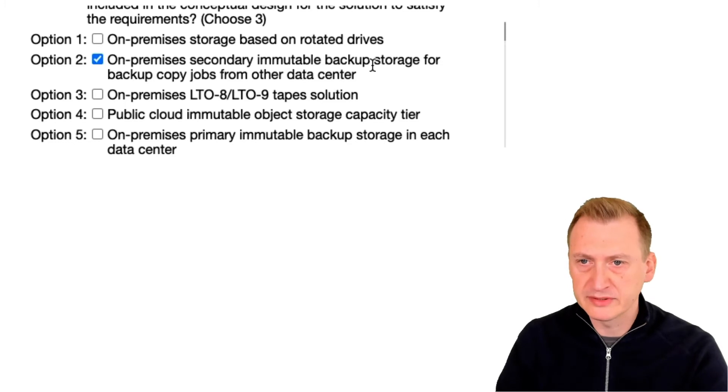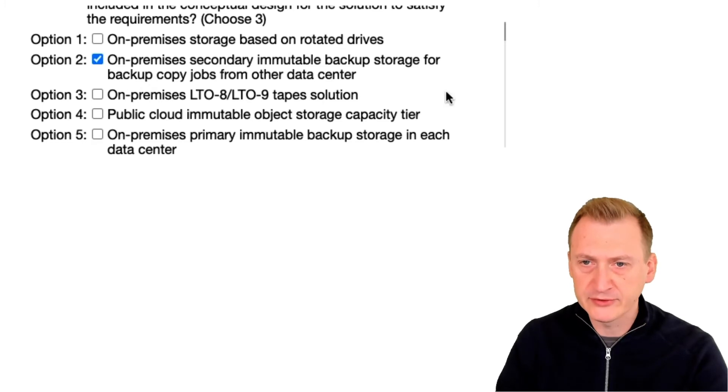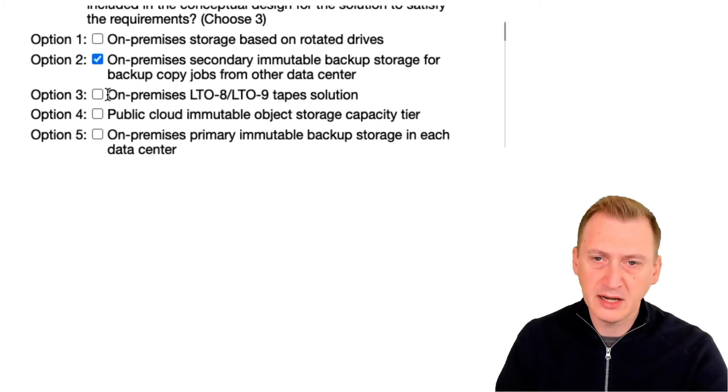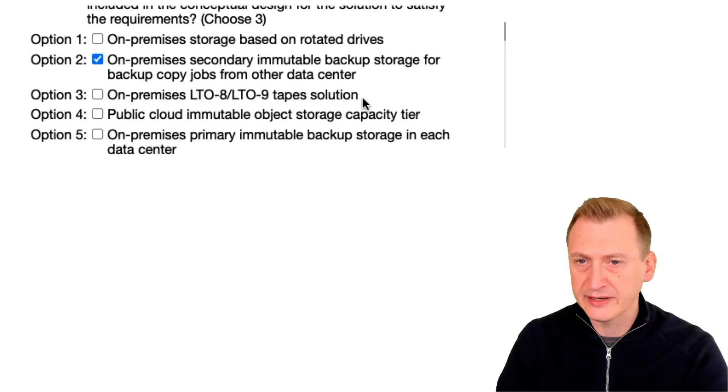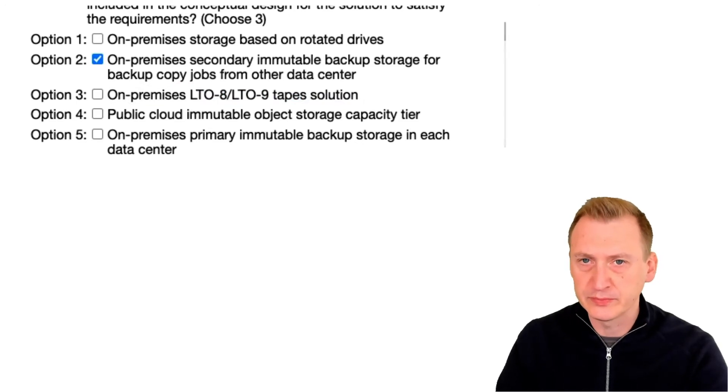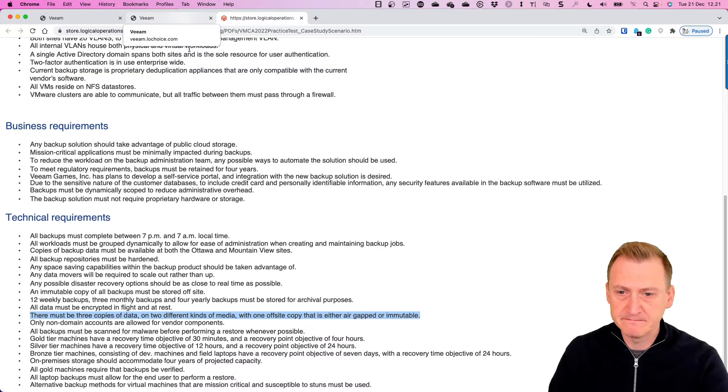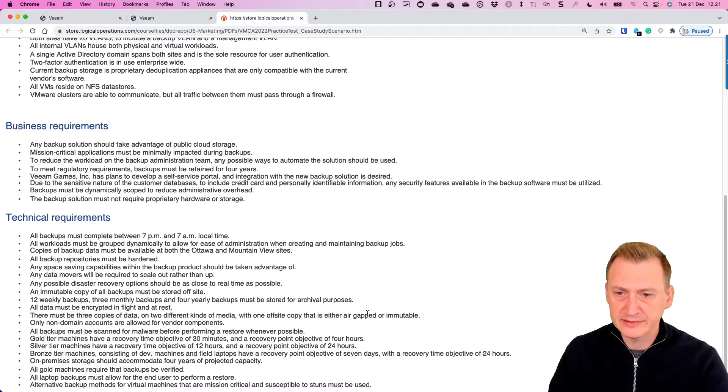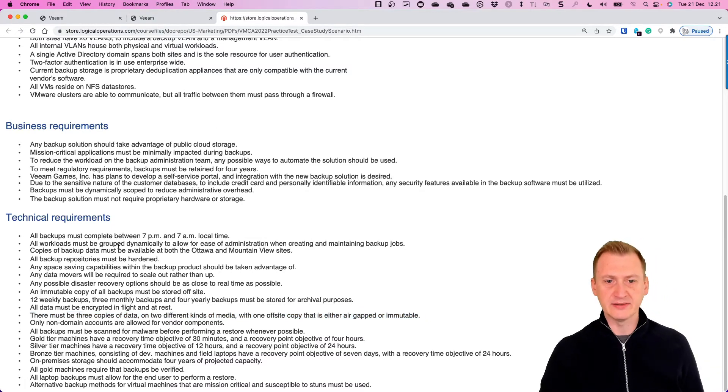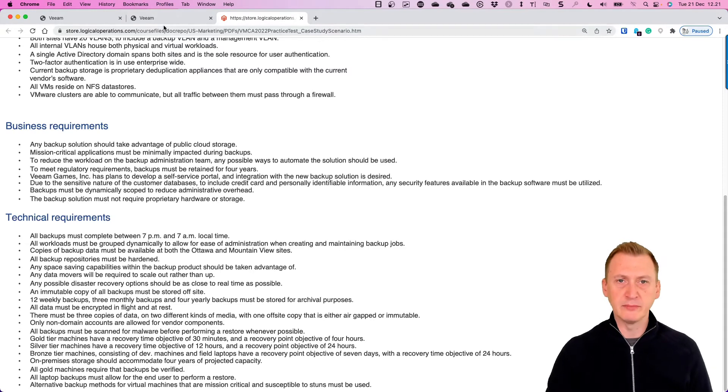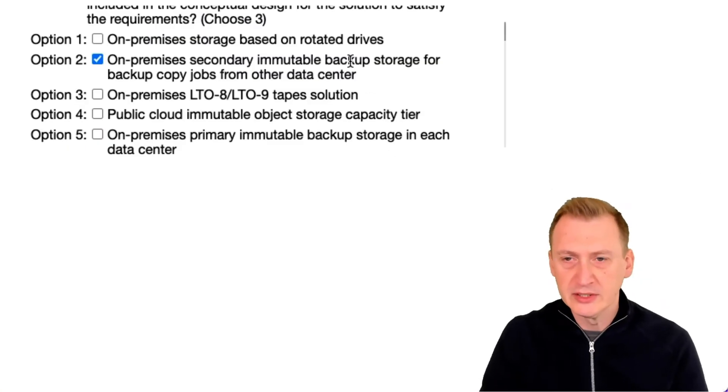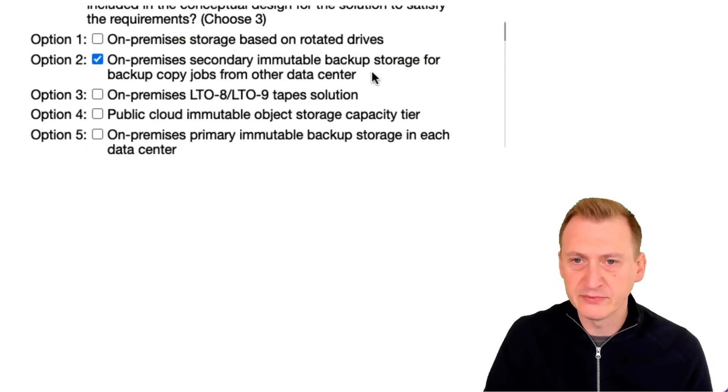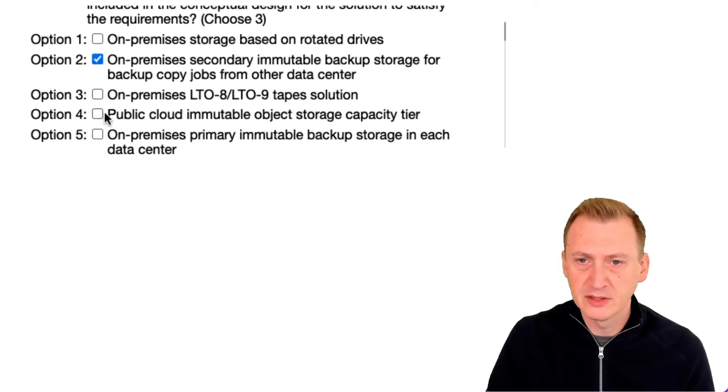So it did say something about immutable, right, so we will pick this one. On-prem LTO8 LTO9, I wouldn't say we have to include that like it's something we could potentially do, but that would satisfy the air gap one, but it doesn't say anywhere that we must use tape. So that's something to maybe think about here, so I'm gonna skip that one for now.